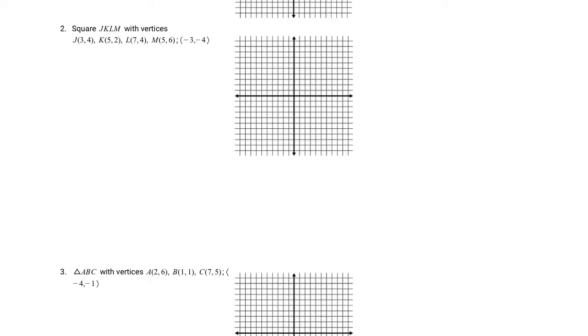Number two: we have a square with vertices J, K, L, and M. Pause the video and graph this one on your own. J is at (3, 4), K is at (5, 2) — one, two, three, four, five, one, two. L is at (7, 4). M is at (5, 6) — one, two, three, four, five, one, two, three, four, five, six. So this is a square.